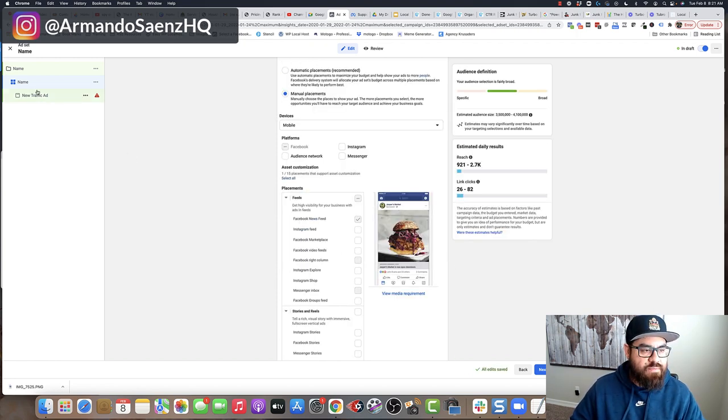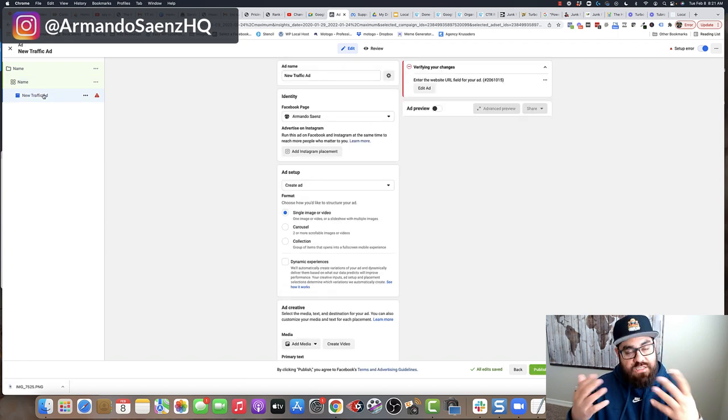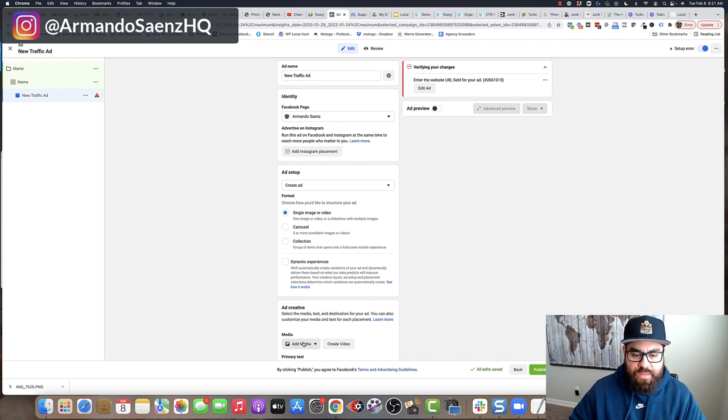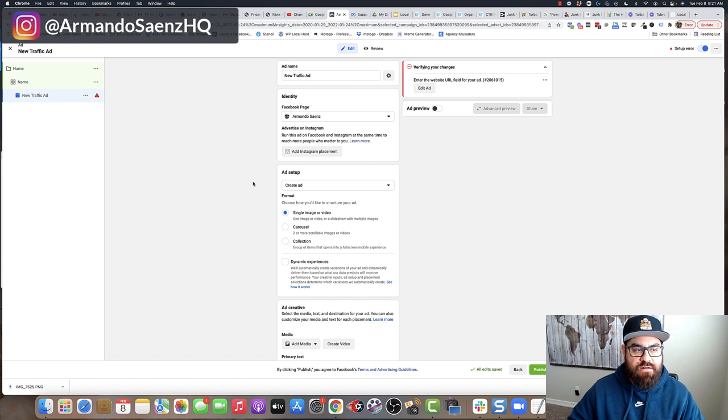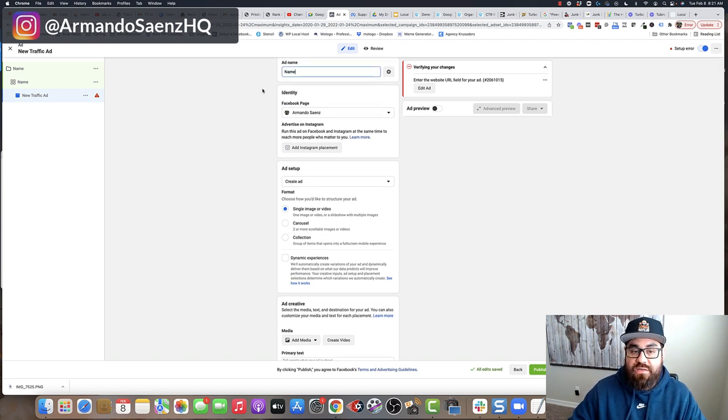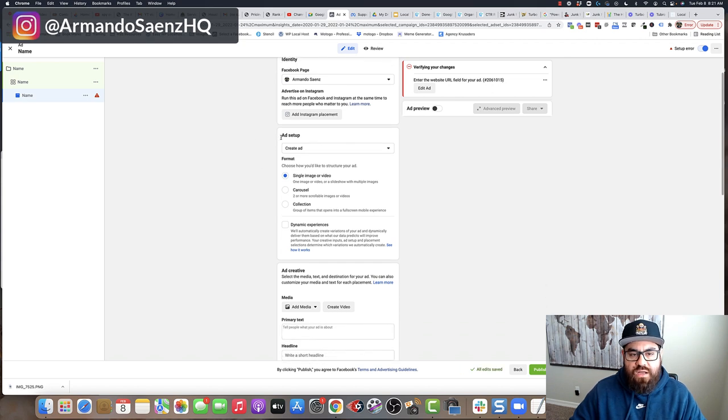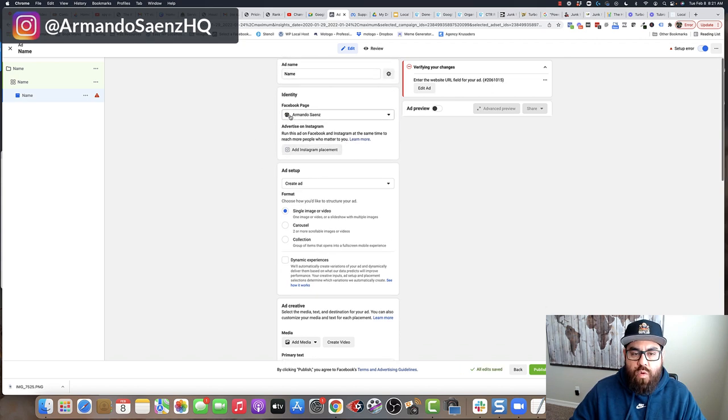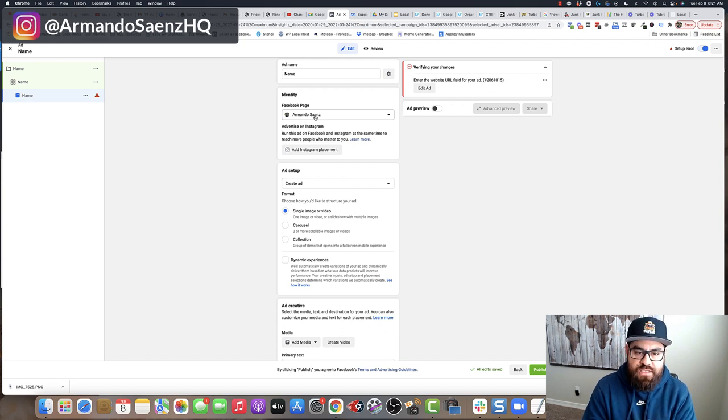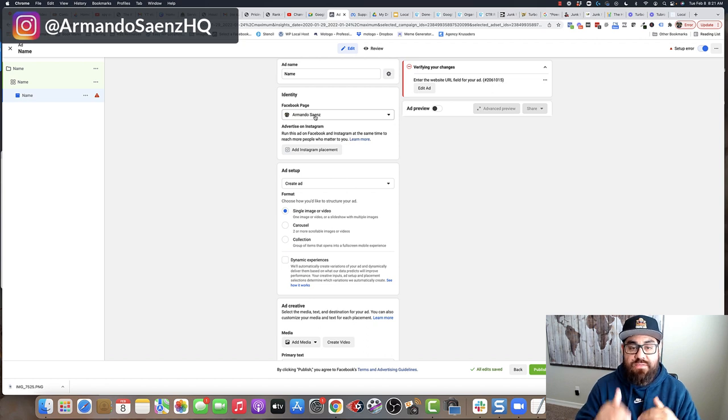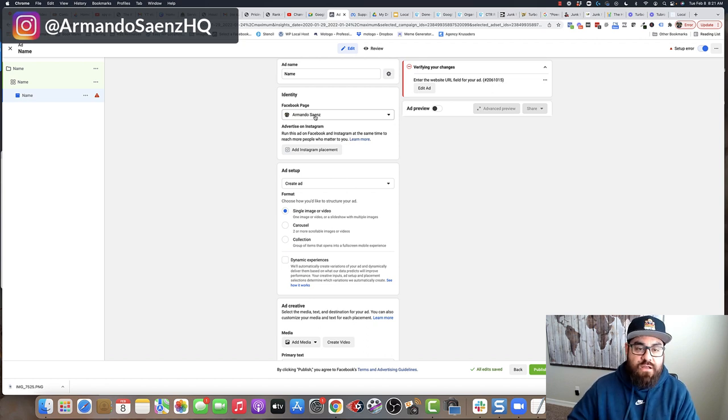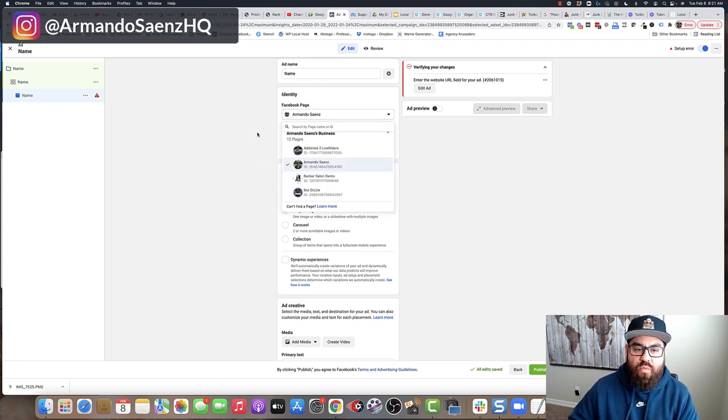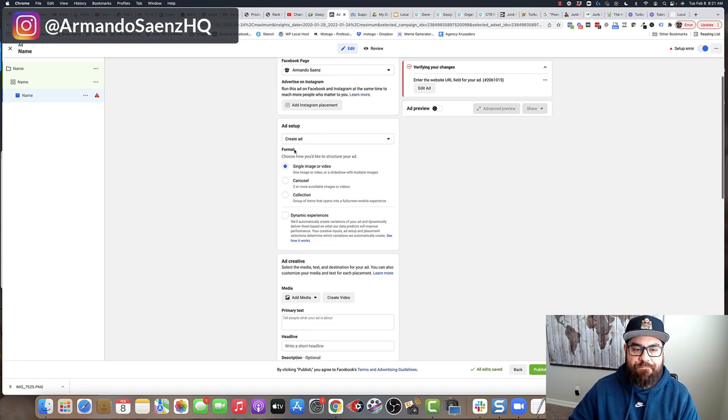Once you've selected your proper placement, the next item that you're going to set up is the actual ad itself. This is where the carousel is going to be created and where you get to pick your destination along with call to action, primary text, etc. So again, the very first thing that you want to do is name this something that actually makes sense to you. Once you do this, we're going to come here to the identity section. You want to make sure and pay attention to this that you have the right page selected. If you've got more than one business page, sometimes it will default to the wrong one.